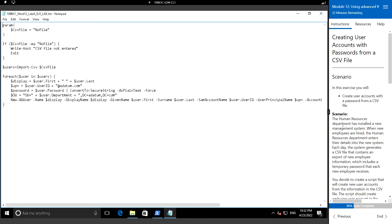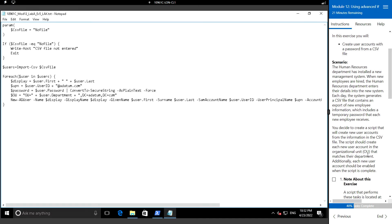When any new employees are hired, the HR department will enter the new hire information into their new system every day. The system will generate a CSV file that will contain the new employee information with the temporary password as well.